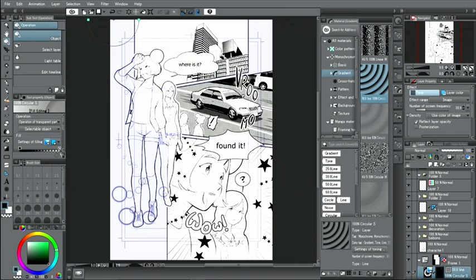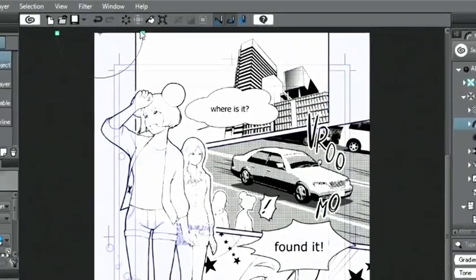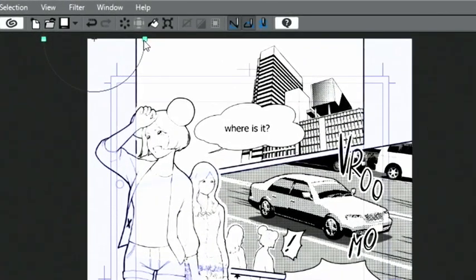Just as with the other patterns, the gradients, direction and size can be changed with the displayed handles when using the object tool.